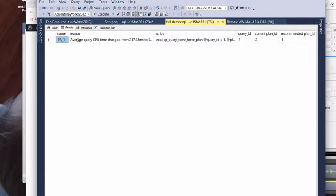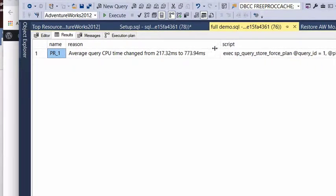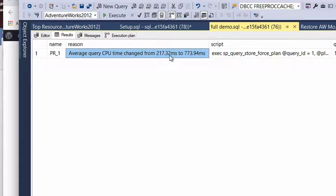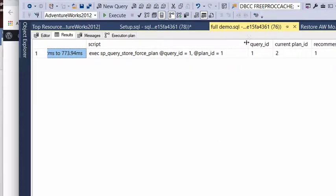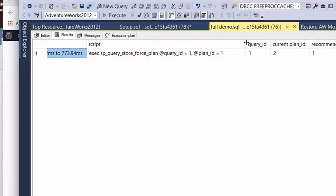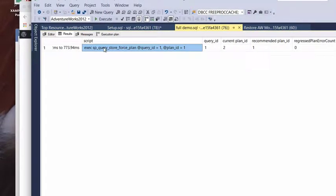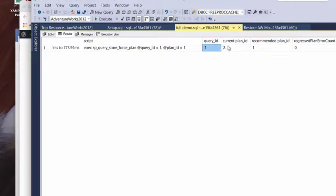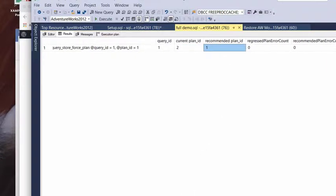And what you're going to see here is we have a recommendation. We could see average query CPU time has gotten worse as we physically shown in our demo here. And how I showed you with Query Store through the report, how there was a button where we can force a plan. This is basically the T-SQL that would happen if you click that button.